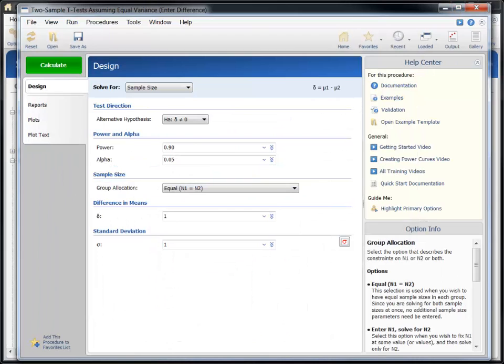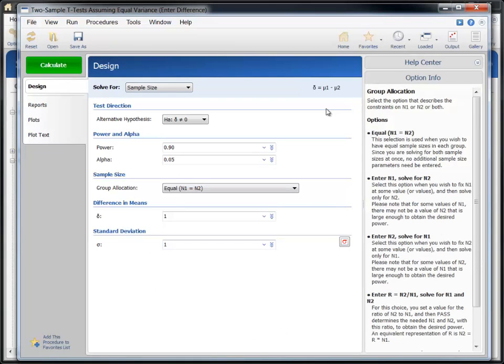If you don't want to see the options in the Help Center, you can collapse it. Let's now specify the input parameters for a simple sample size calculation according to an example study design.